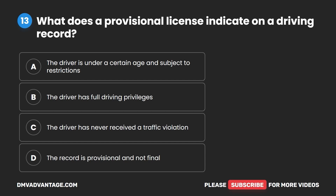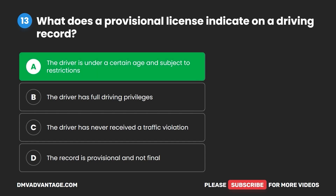Question 13. What does a provisional license indicate on a driving record? A. The driver is under a certain age and subject to restrictions. B. The driver has full driving privileges. C. The driver has never received a traffic violation. D. The record is provisional and not final. The correct answer is A: the driver is under a certain age and subject to restrictions.